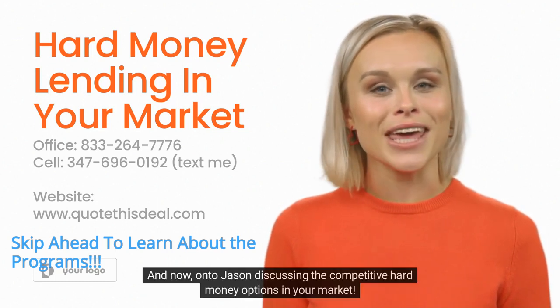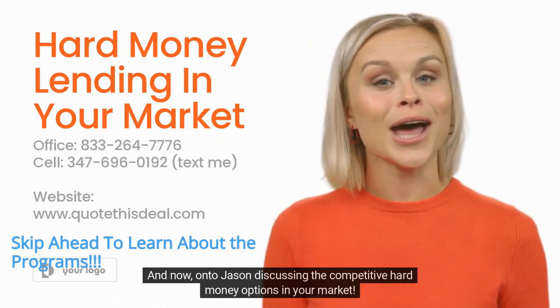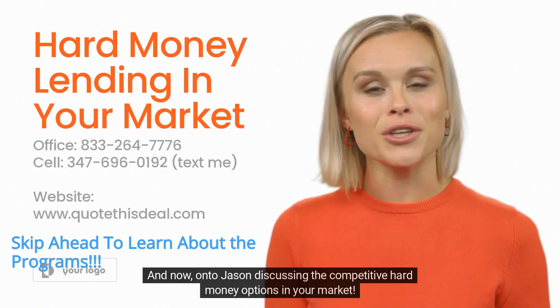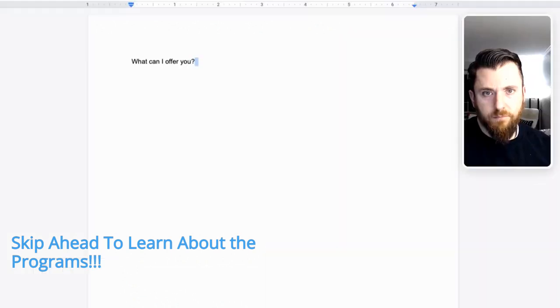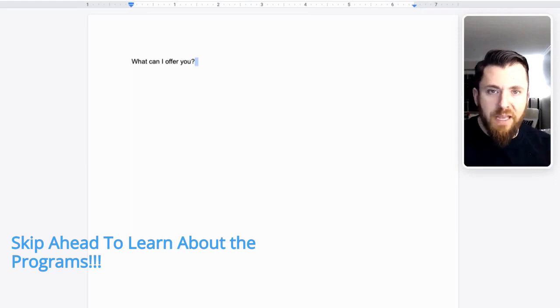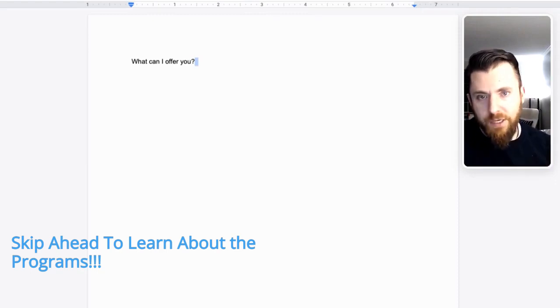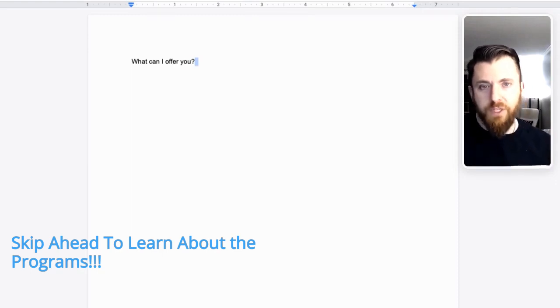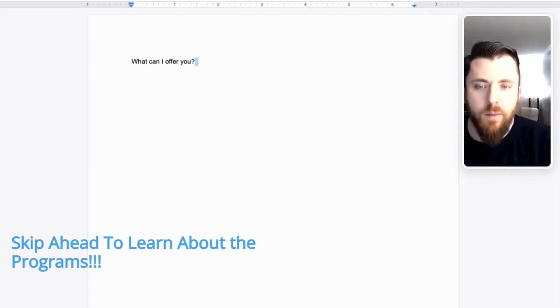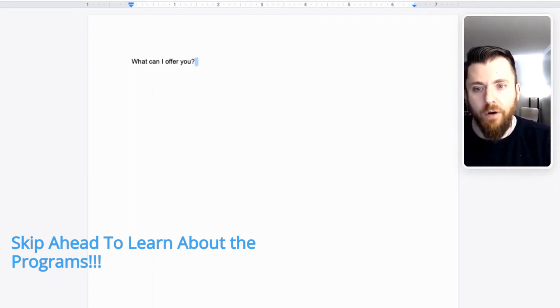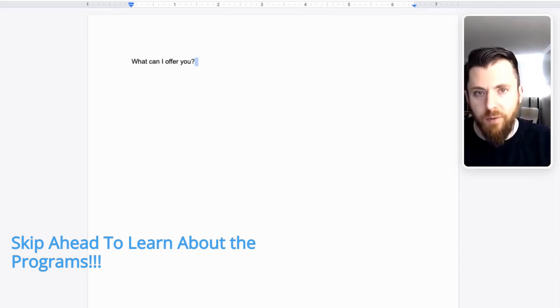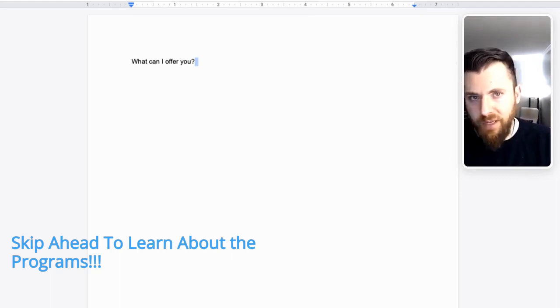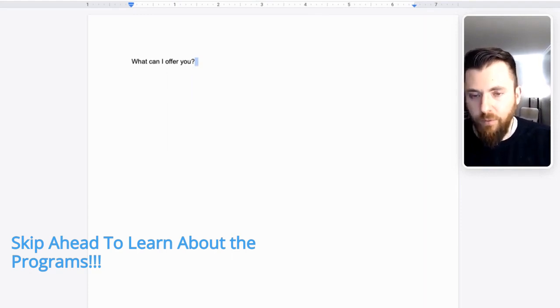And now on to Jason discussing the competitive hard money options in your market. Relationship-based lending. My name is Jason, owner of Jakin Finance Group. The website and phone number are in the comments or wherever you're watching this. And today I wanted to talk to you about relationship-based lending, what that is, what I think that is, and what I can do for you.